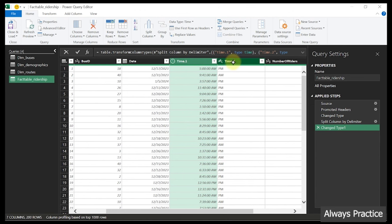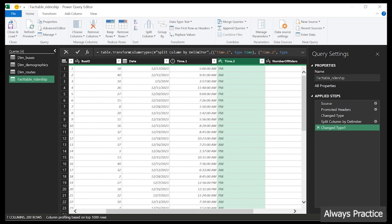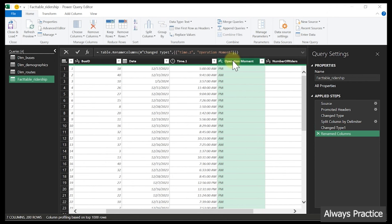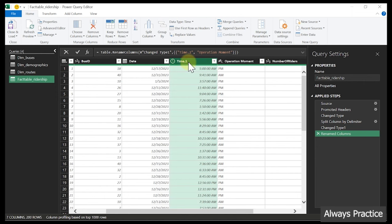I've shown you two ways to have the extraction done. Now that we have it, the next thing is to rename the columns. The extracted AM/PM column we'll name 'operation moment.' The main time column we'll rename to just 'time.' Now we need to create groupings for the time column. We'll write a prompt to have this done using GPT.